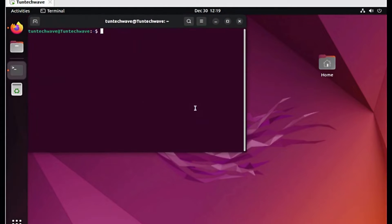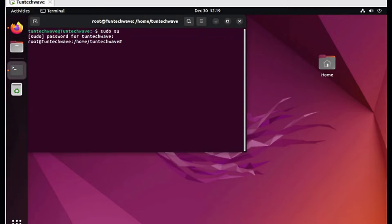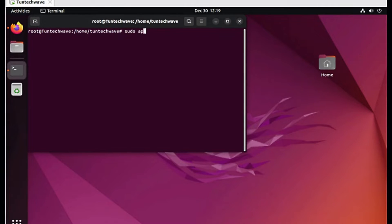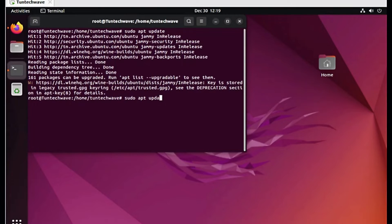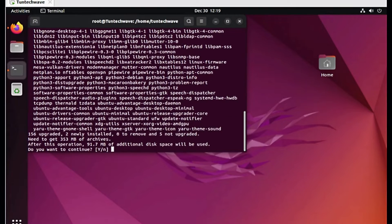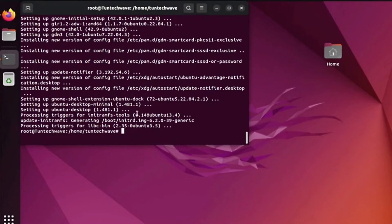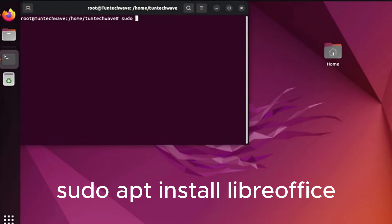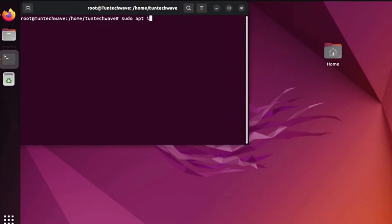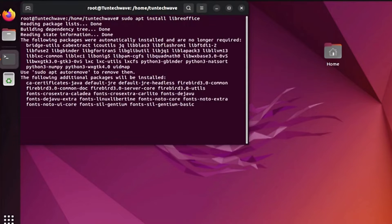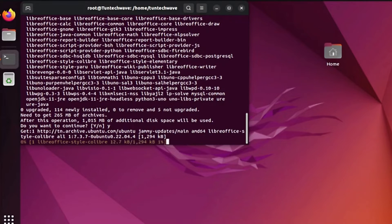We begin by installing LibreOffice. Open the terminal in super user mode. We update and upgrade the system. All the commands will be included in the description of this video. Now let's proceed with the installation of LibreOffice, known for its simplicity and user-friendly interface.